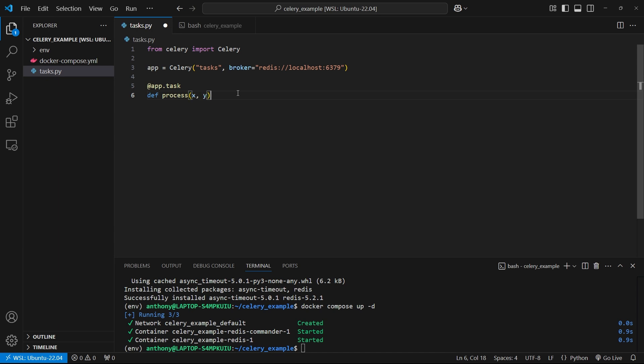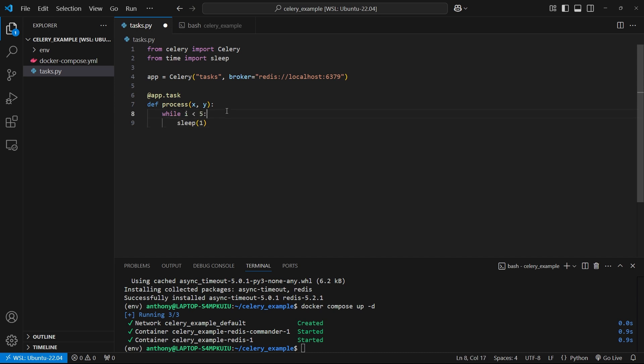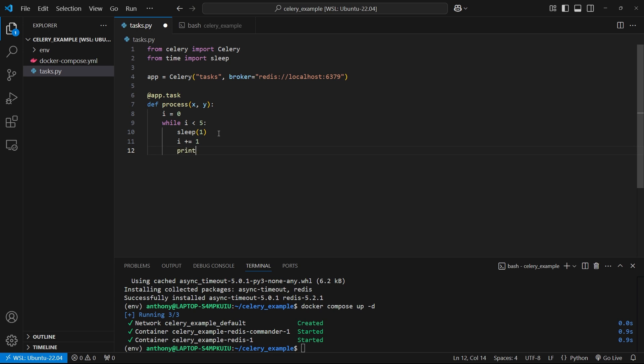I'll call it process, it's going to take in two values. What I want to do is make this sleep to simulate a slow running process. I'll say from time, import sleep. Inside of here, I'll sleep for one second. Actually, I'll do that inside of a loop. Let's say while some counter is less than five, I'll sleep for one second. I'll initialize the counter here as zero. I'll increment the counter, and then I'll print processing so we can visually see something happening. Then at the end, I'll just return x squared plus y squared.